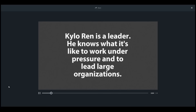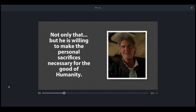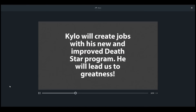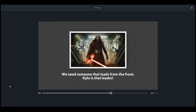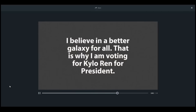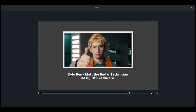Kylo Ren loves America. Kylo Ren is a leader — he knows what it's like to work under pressure and he knows how to lead large organizations. Not only that, but he is willing to make the personal sacrifices necessary for the good of humanity. Kylo will create jobs with his new and improved Death Star program — he will lead us to greatness. While you busily work... your senators are off on some other planet. We need someone to lead from the front. I believe in a better galaxy — vote Kylo.